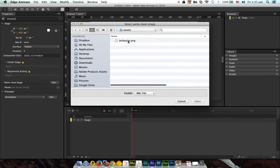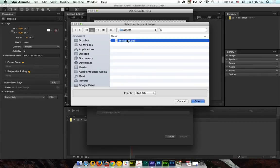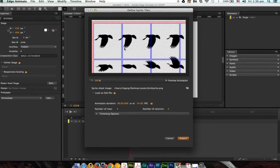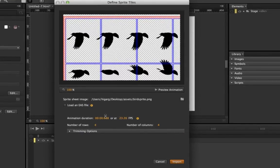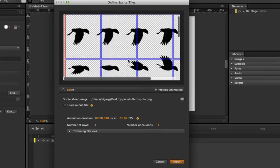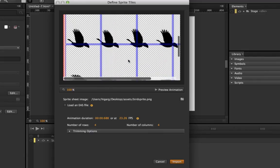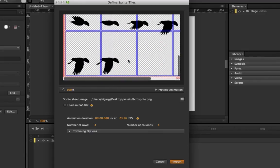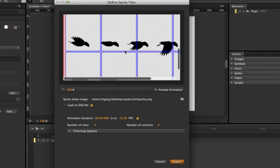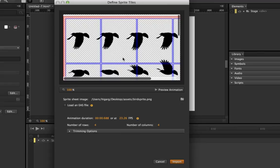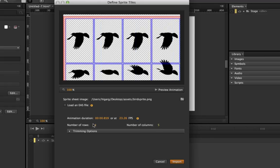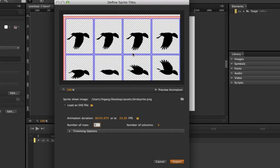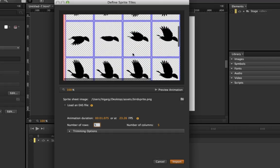Adobe Edge Animate gives you a new window that shows you how this sprite sheet is going to look like. You have an option for number of rows and number of columns, which you need to tell how many rows and how many columns you have in the sprite sheet. Here we have five columns and five rows, so I'll just change the values to five. Now you can see that it creates a rectangle on every single state of this bird.